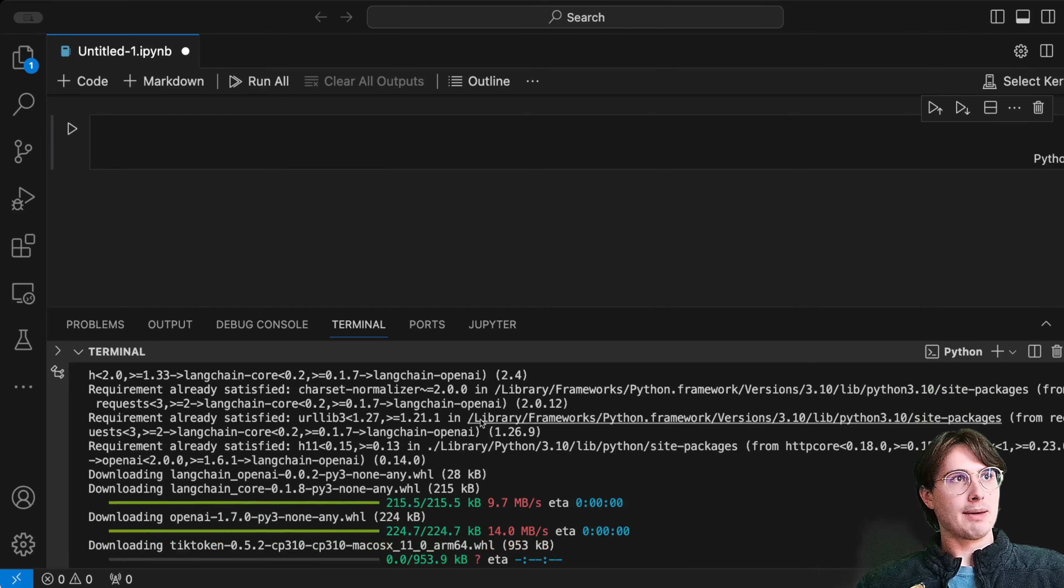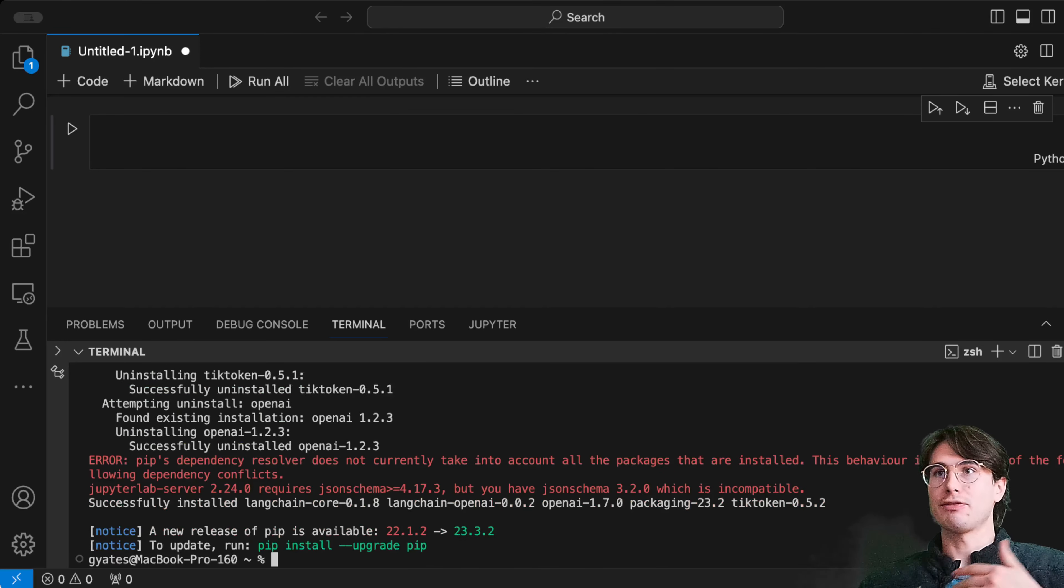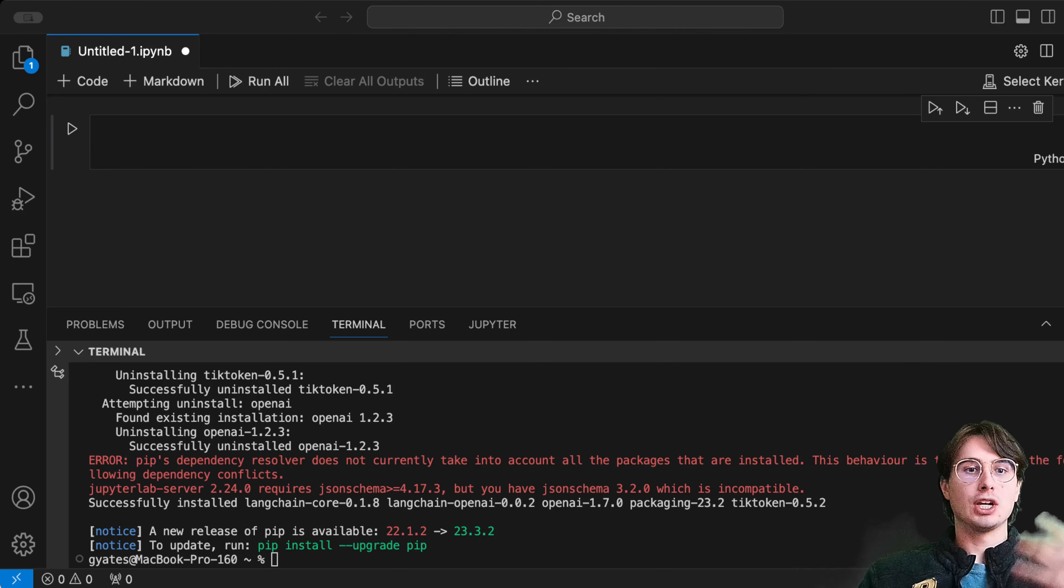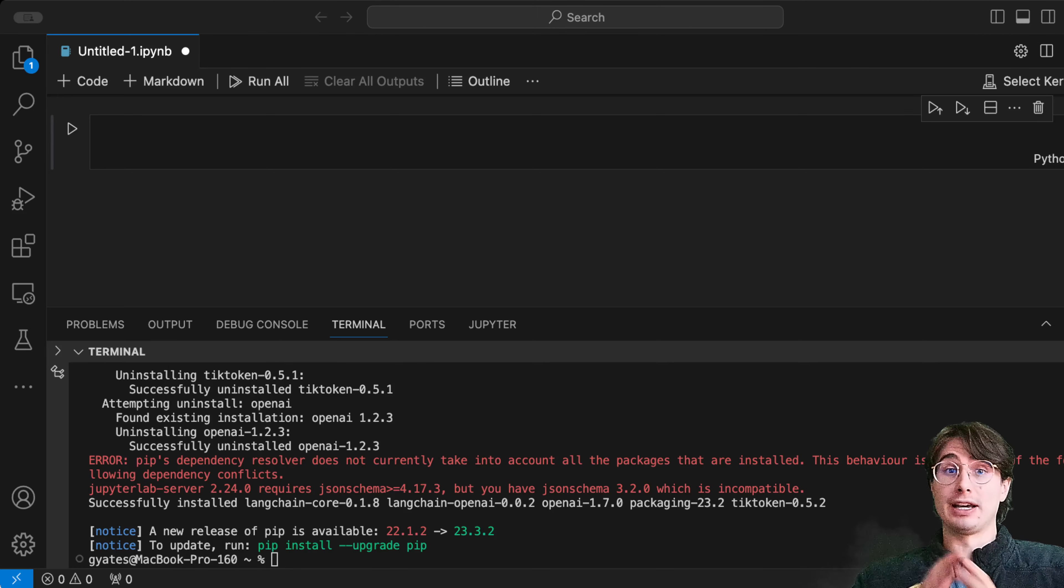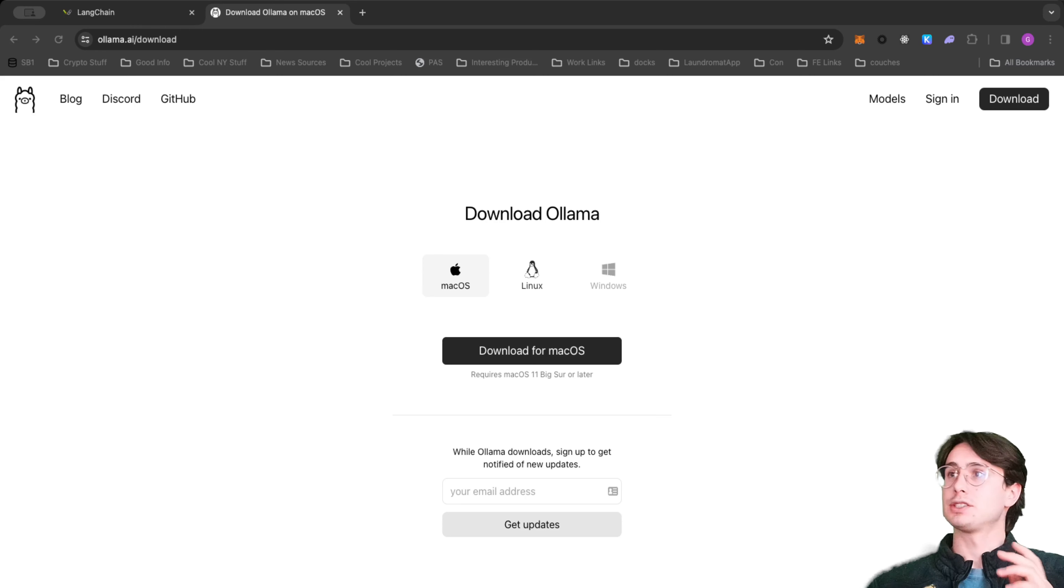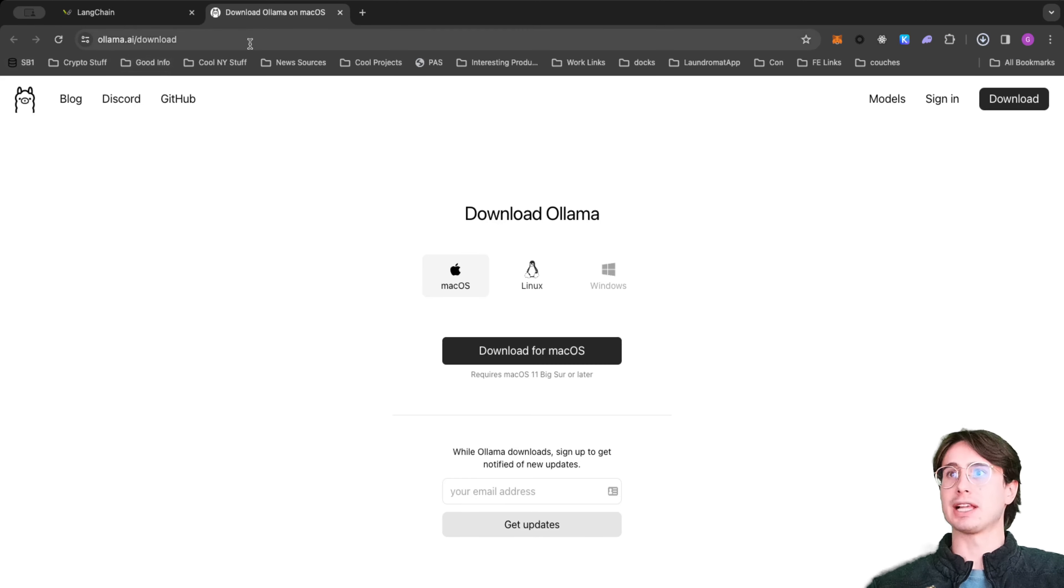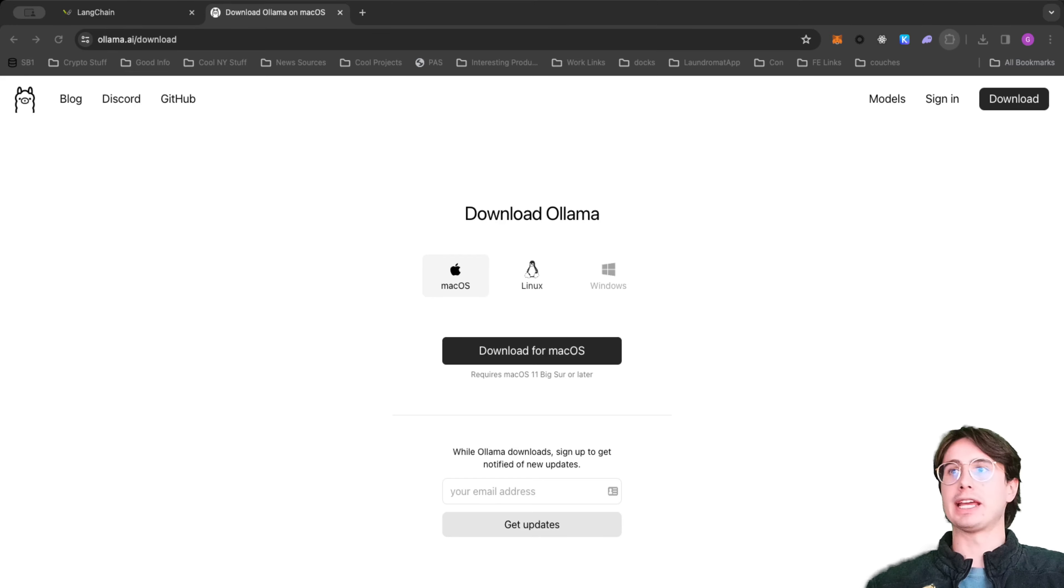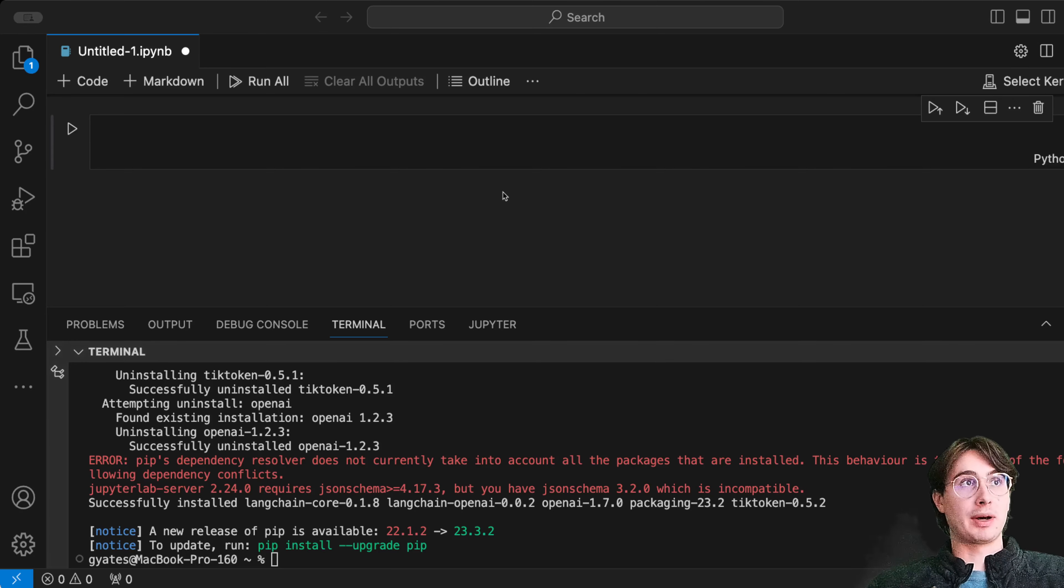I'm going to switch over to showing you how to do it with an open source LLM called Ollama. To download Ollama, you just go to this link, download for Mac OS at ollama.ai/download, and then download this package and unzip it.